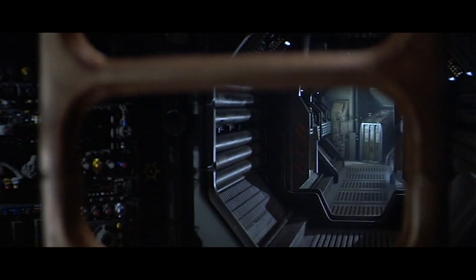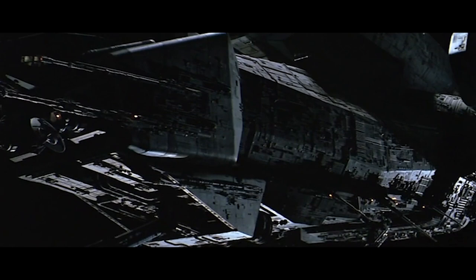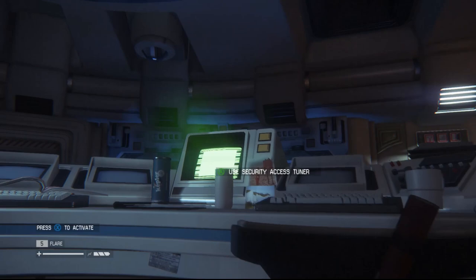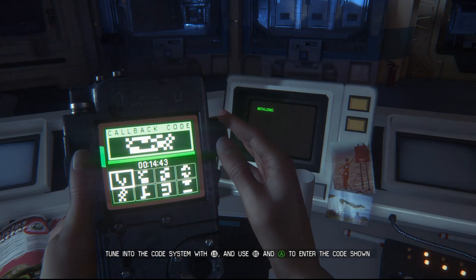A large part of Alien's identity is its cinematography — the slow panning shots, hard shadows, and occasional transitions to the spaceship exterior all serve to make Alien feel like Alien. As a video game, Alien Isolation can't directly replicate these characteristics, but it still finds ways to express them within the context of its own medium.